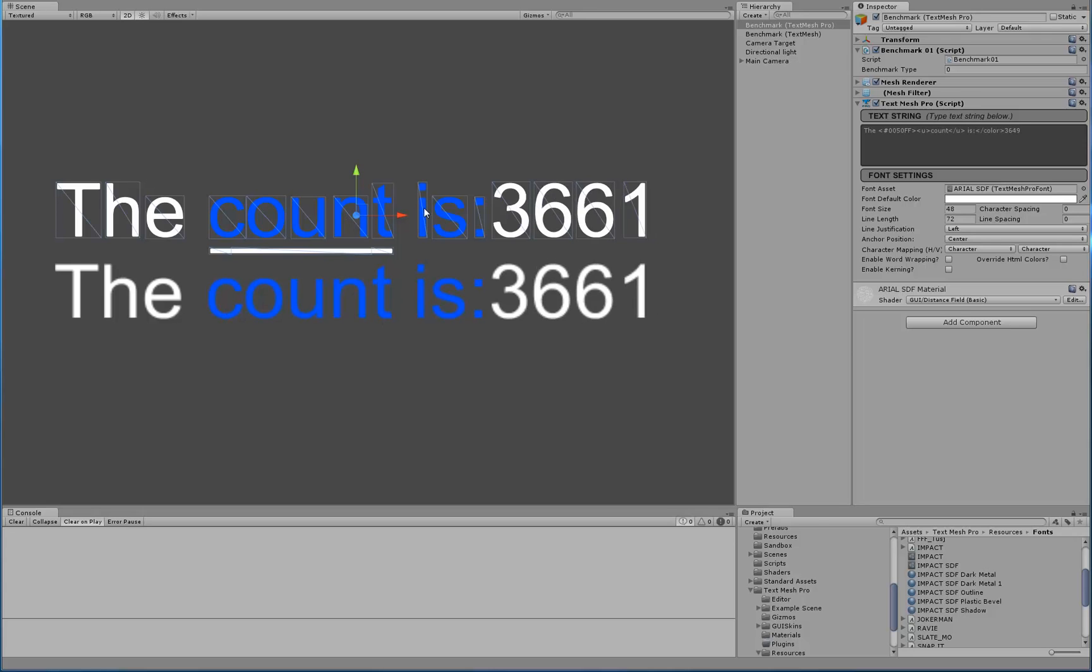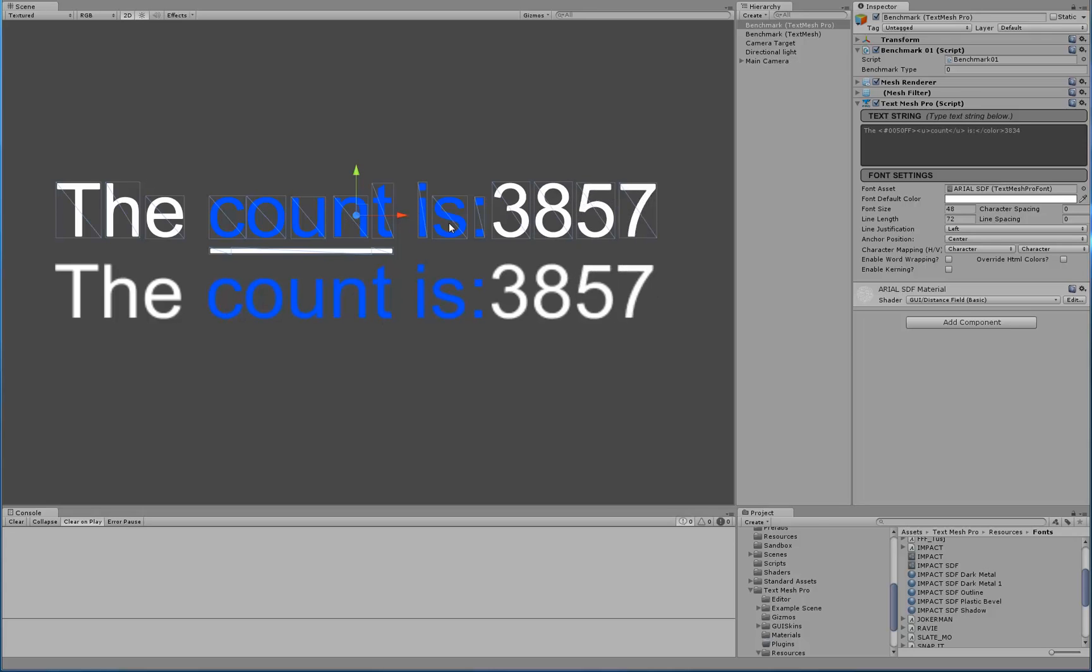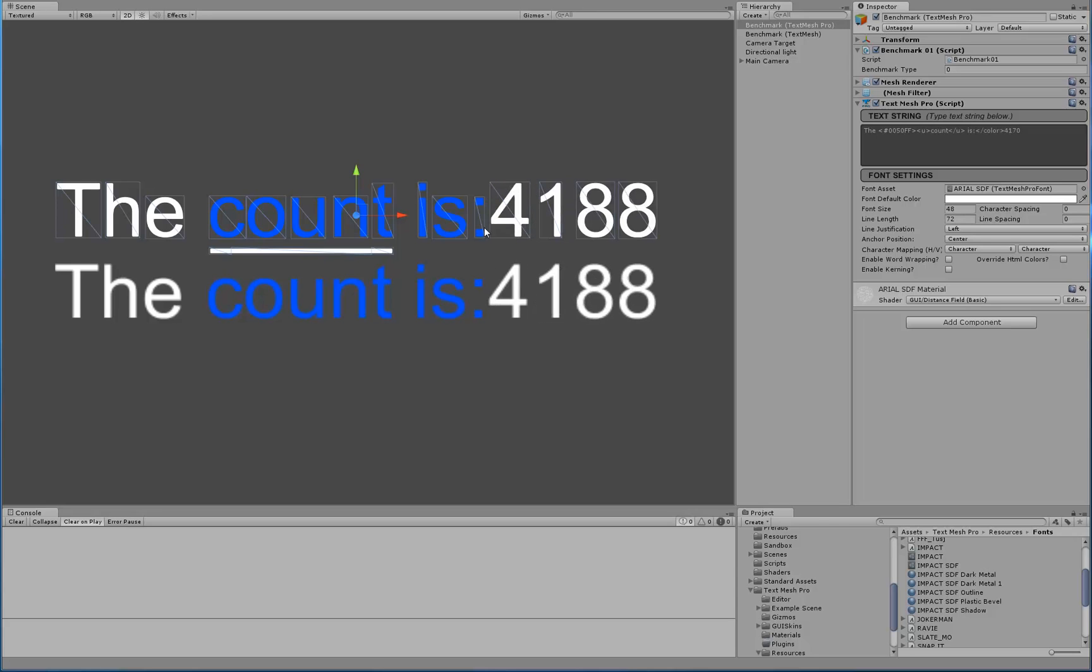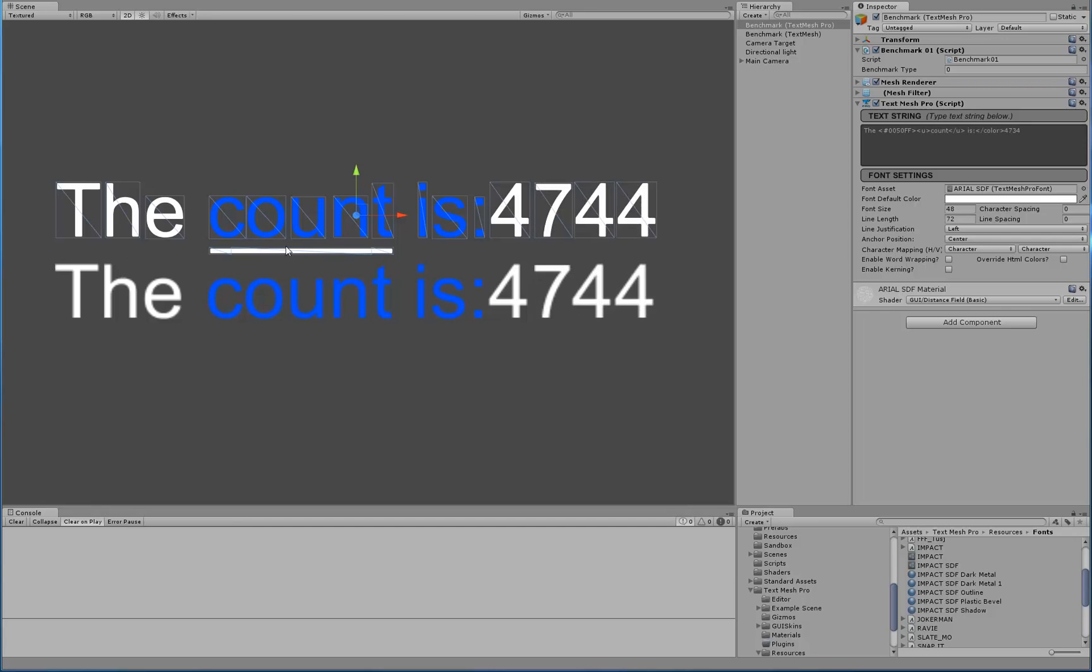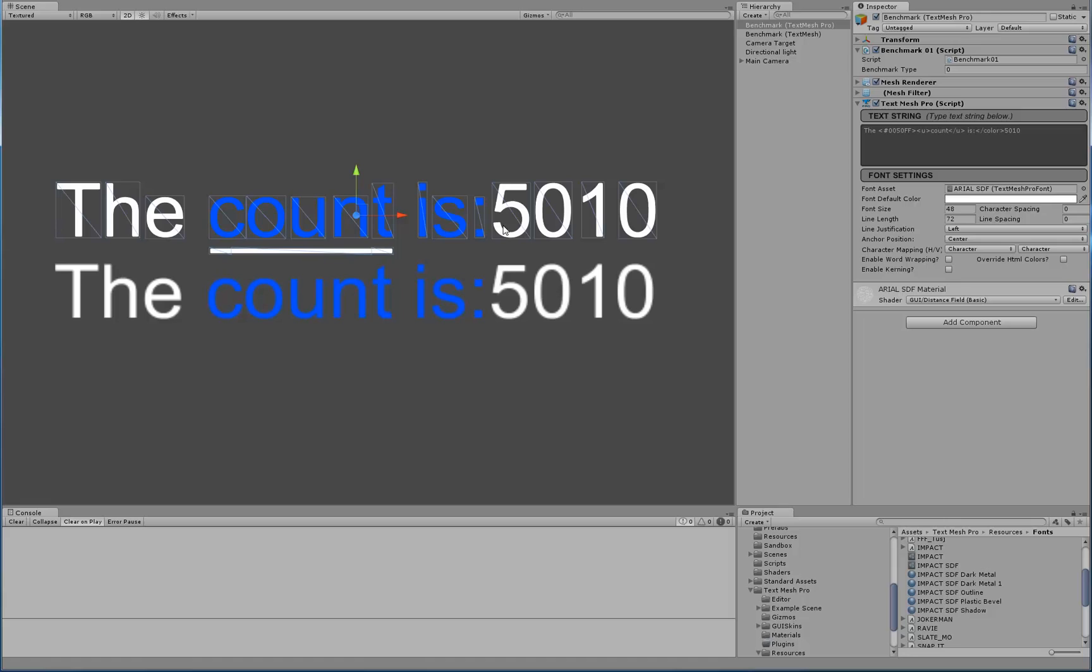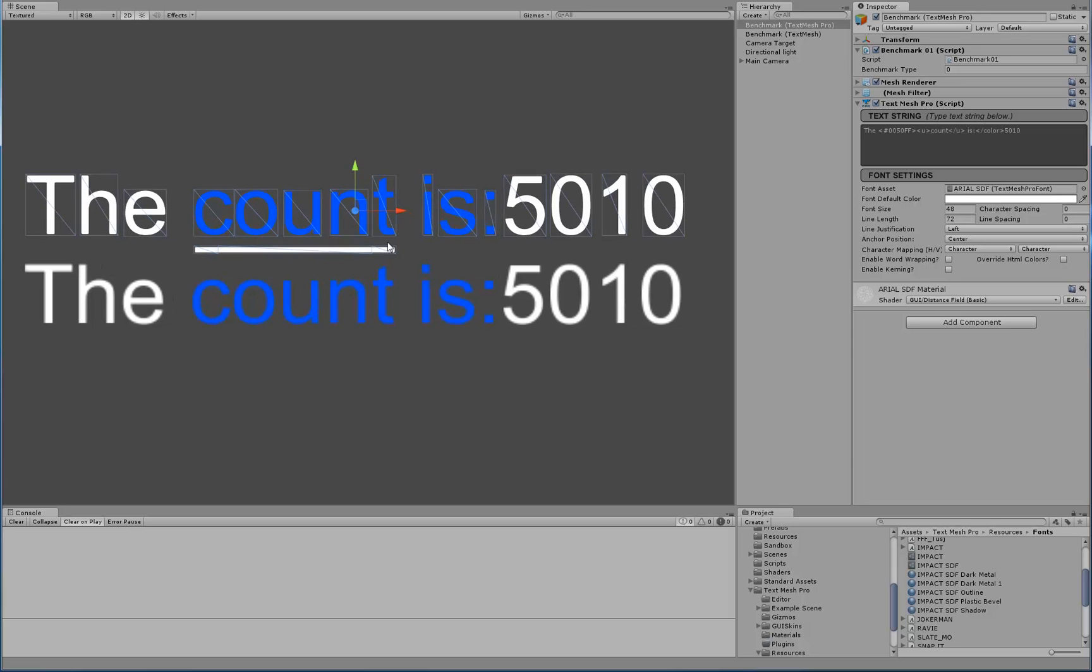But TextMeshPro was bouncing left and right because as the character width changes, the width of the entire object changes and then it kept readjusting the center position. And I noticed that Unity's TextMesh wasn't doing that. So I thought, well, maybe I ought to go and take a look and add some kind of dampening. So, basically what I do with TextMeshPro is I take a look at the change of width of the object and if the change is greater than 40% of the width of the character W or maybe I'm using underline.